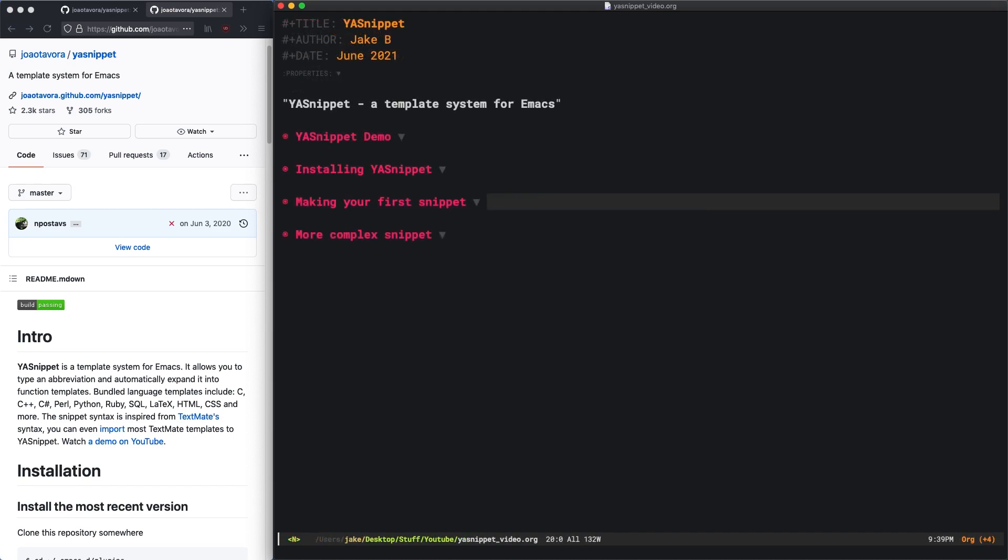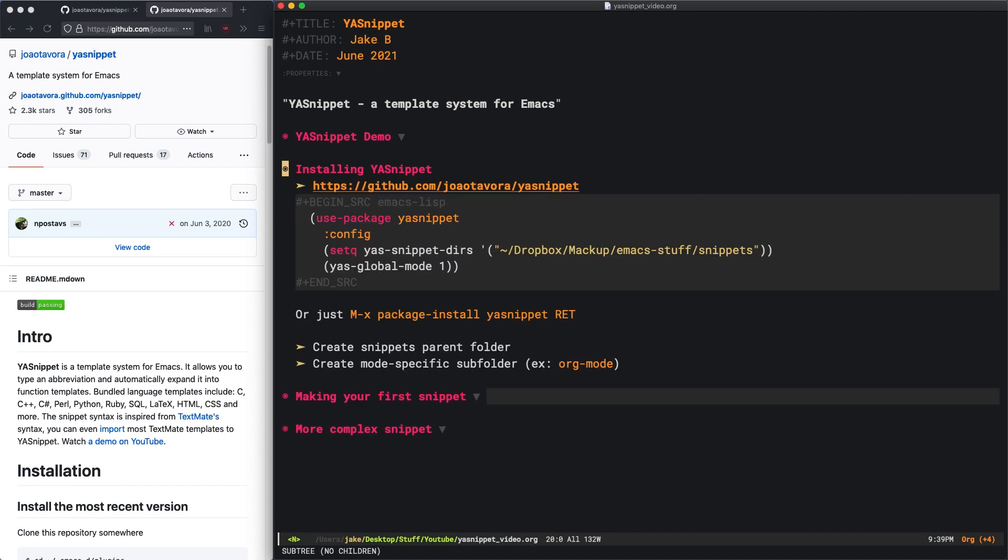First, let's see how to actually install YASnippet. It's pretty straightforward. You can install it manually from the GitHub here, but I like to use use-package. You also need to set a YASnippet dir which is essentially the folder where all of your YASnippets are going to be stored.